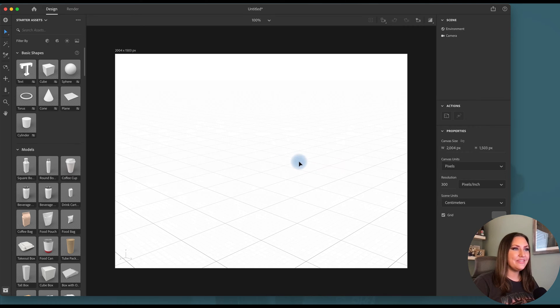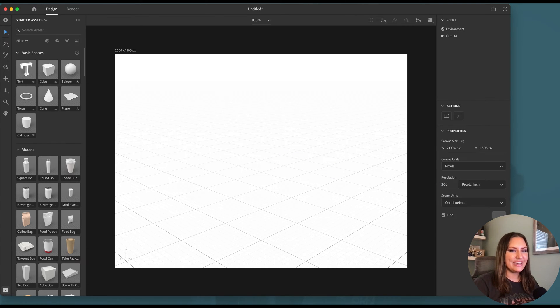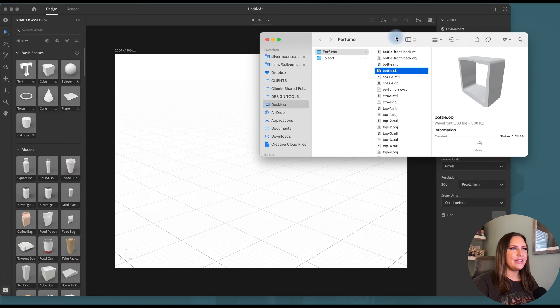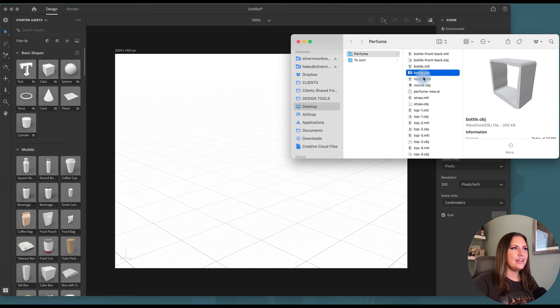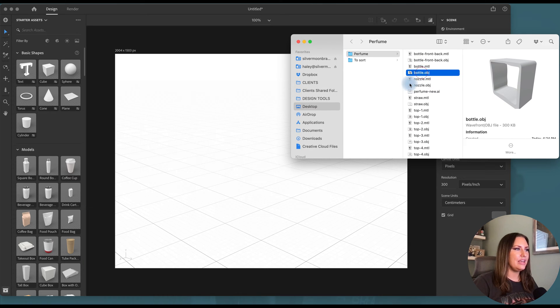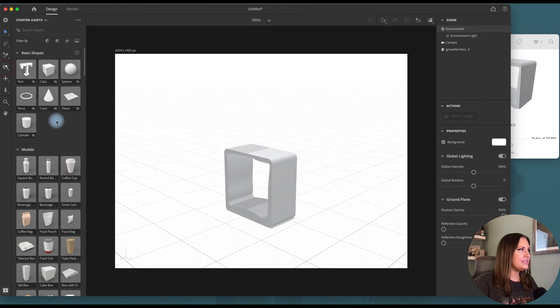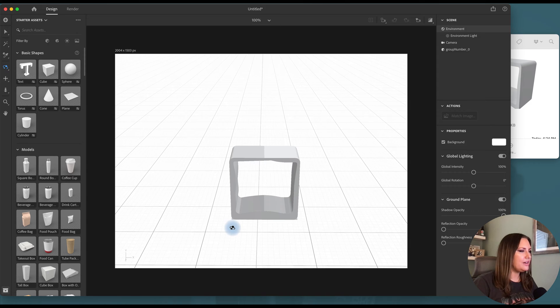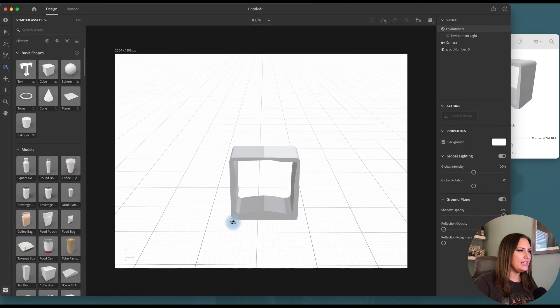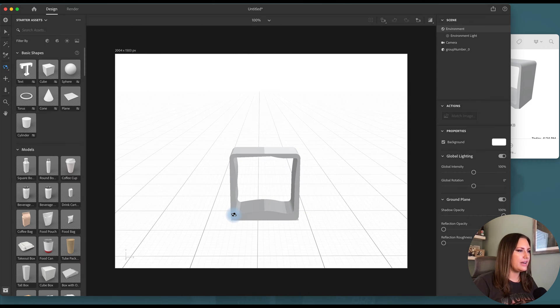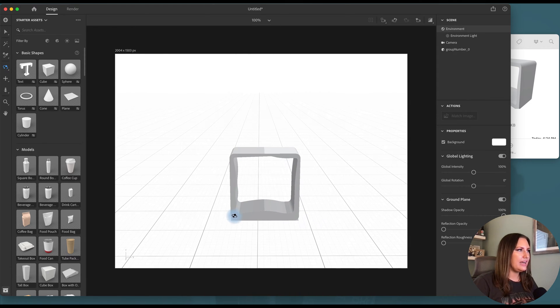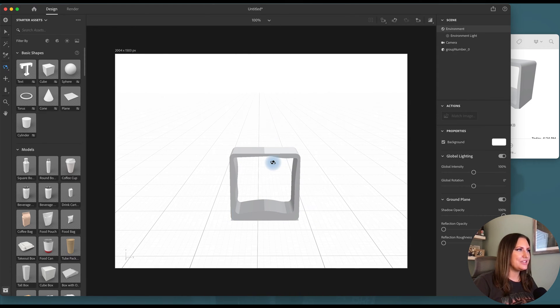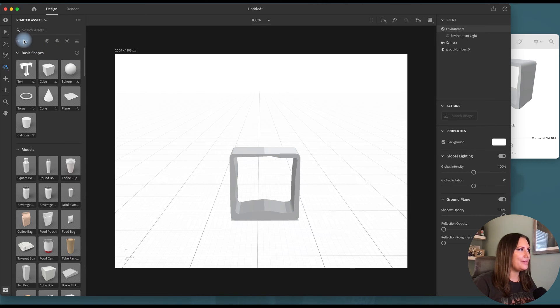So now that we have our canvas ready, I'm going to start dragging in those OBJ files. So here we are. I'm going to start with the bottle. I'm also going to set up my shape a little bit. Now that I know where it's going to sit, I'm going to drag this around. I like having a center horizon line. Call me old school,